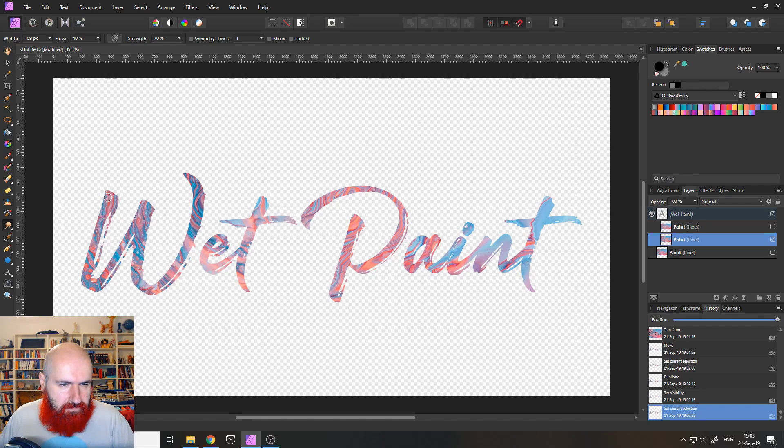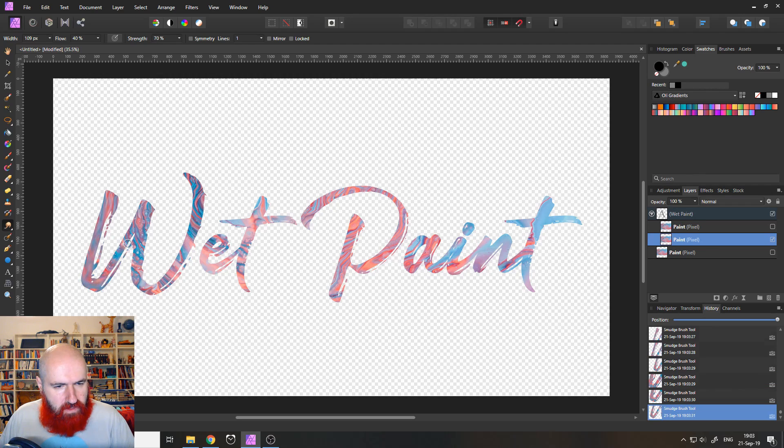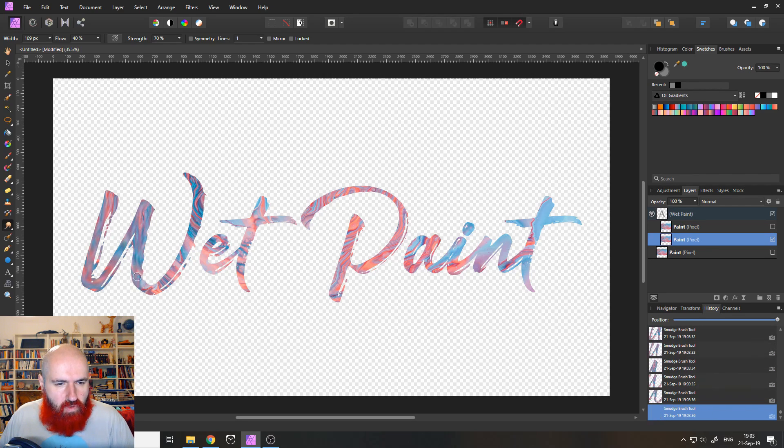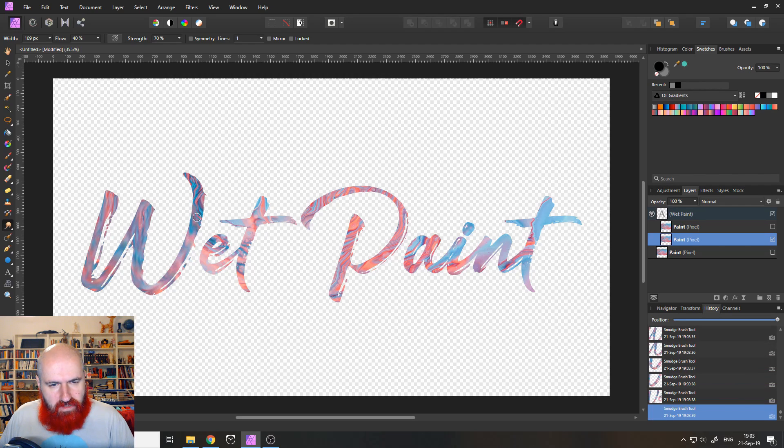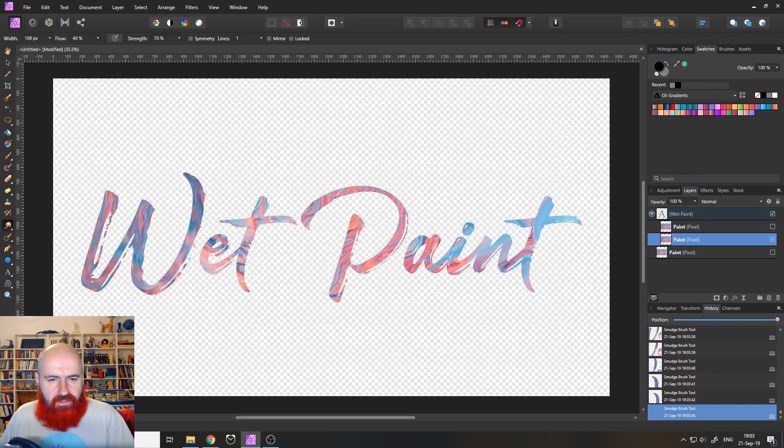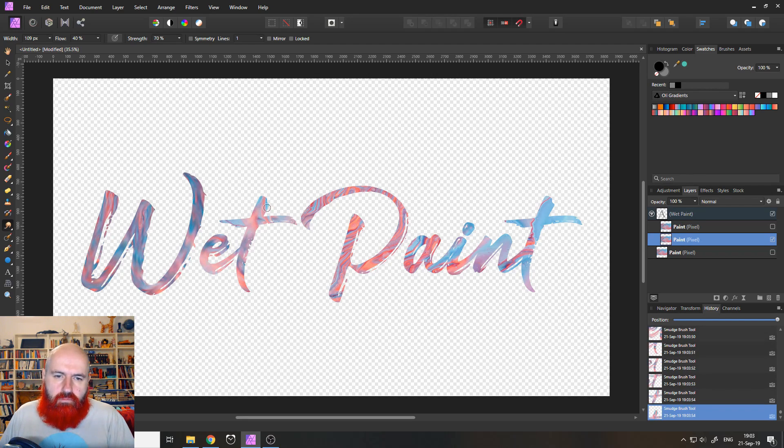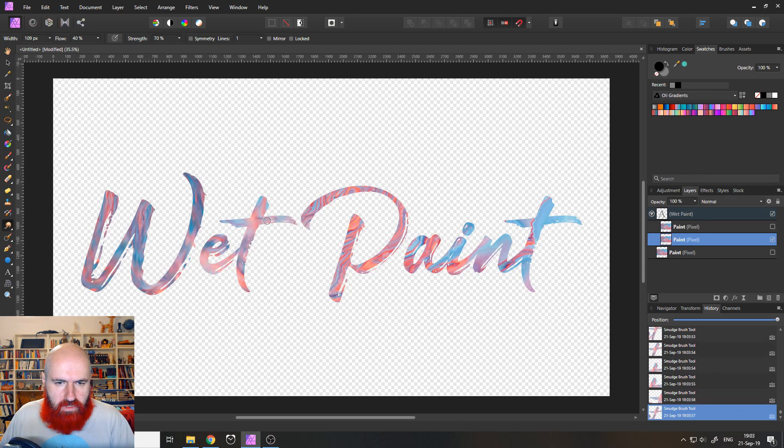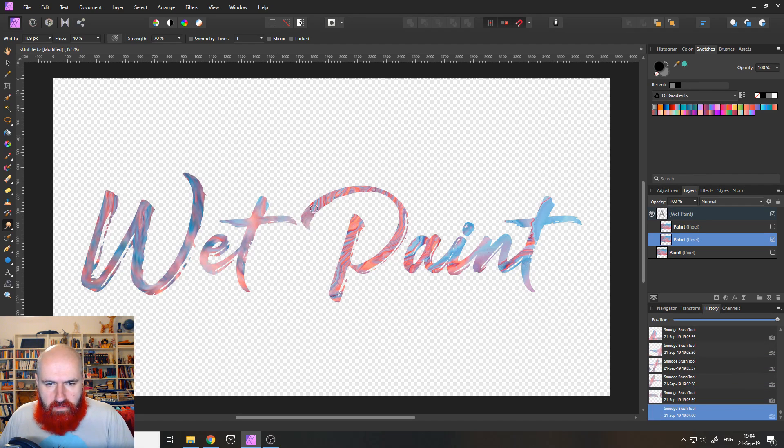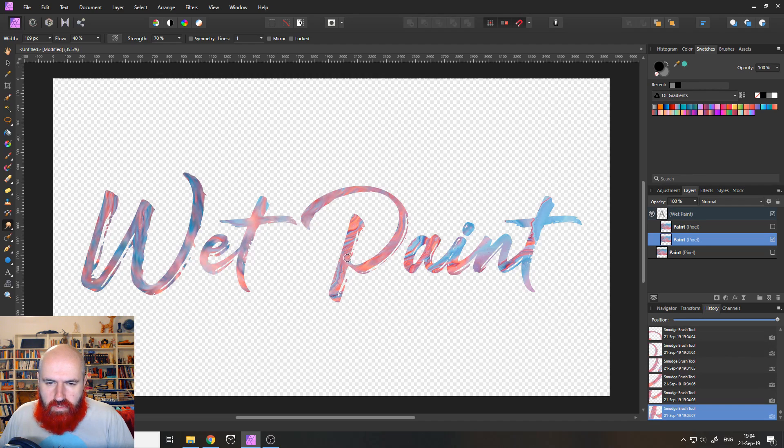Experiment with the width of your smudge tool with the flow and with the strength of it, because this of course influences the final look of the paint, wet paint look that you're creating. So let's use the tool and try to follow the stroke of the paint where you think, this is how the brush probably was moving over the surface of the canvas. And I'm doing multiple clicks here. So I'm not going in one stroke, I'm doing multiple clicks.